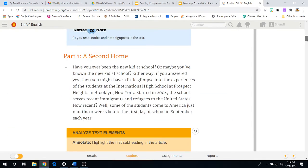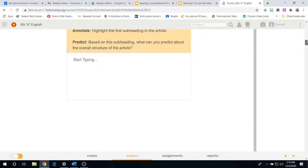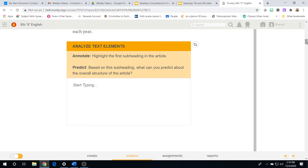So, we come to part one, which is entitled, A Second Home, first paragraph. And now we have analyzed the text elements, which we talked about in the video before. You will annotate in your textbook by highlighting the first subheading in the article.